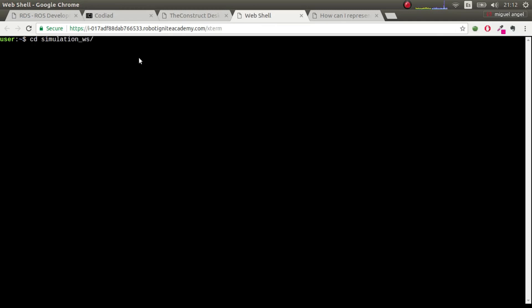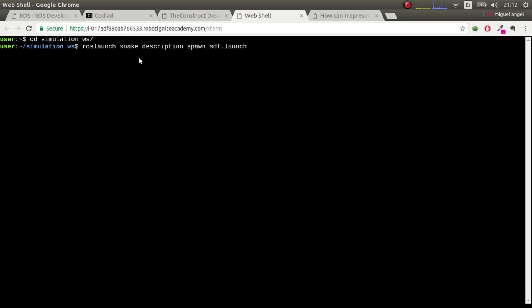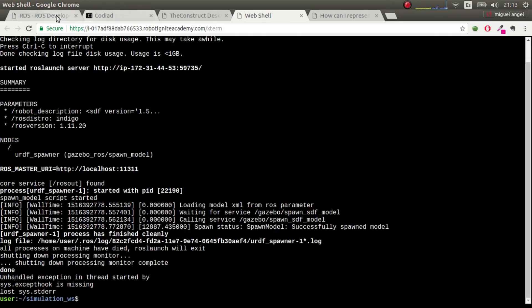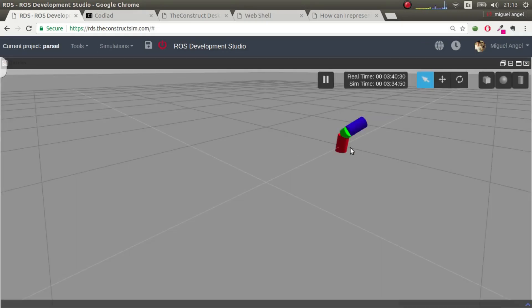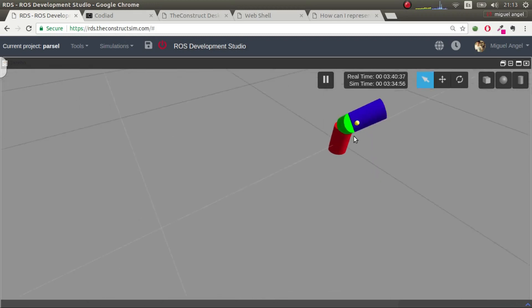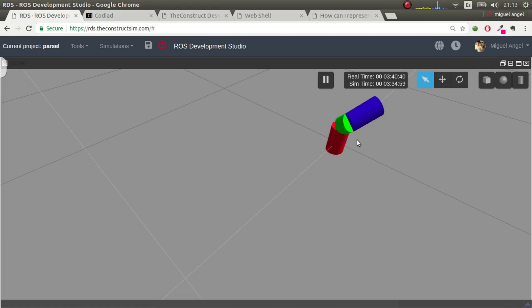If we go to the web shell and do `roslaunch snake_description spawn_sdf`, there we go — a two-element snake. It's more or less the same thing we did with URDF and xacros but with SDF, though this by itself is not very interesting.